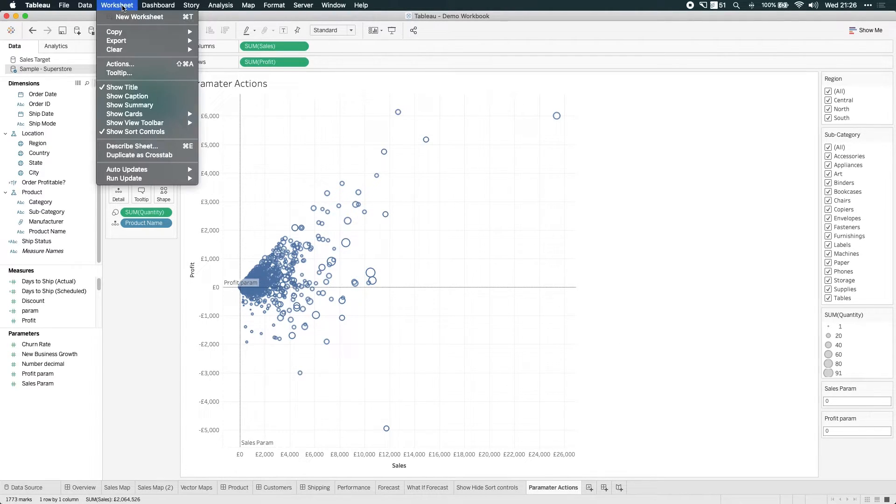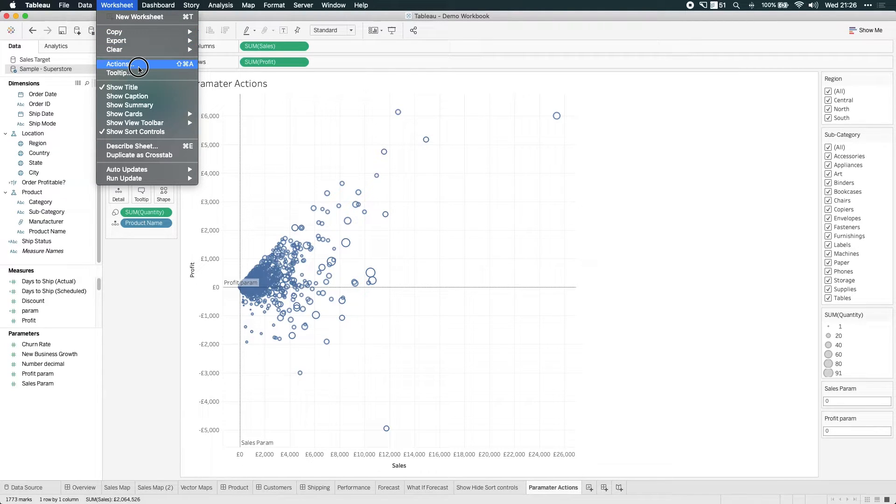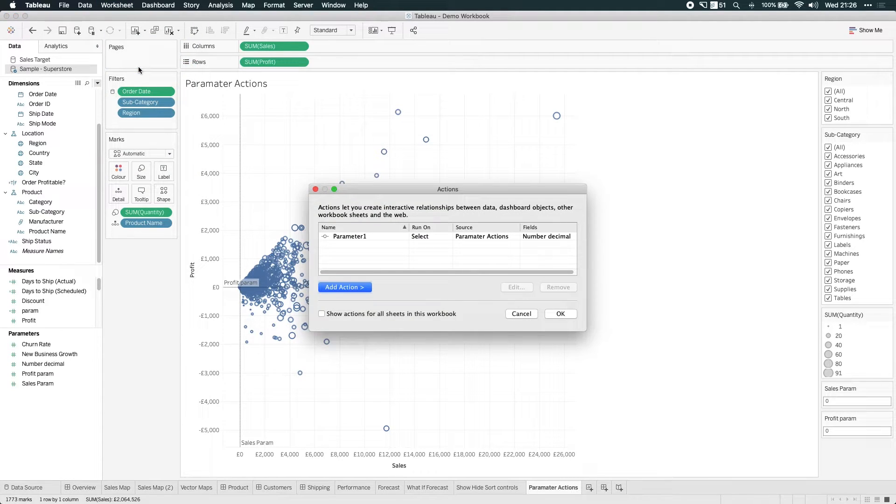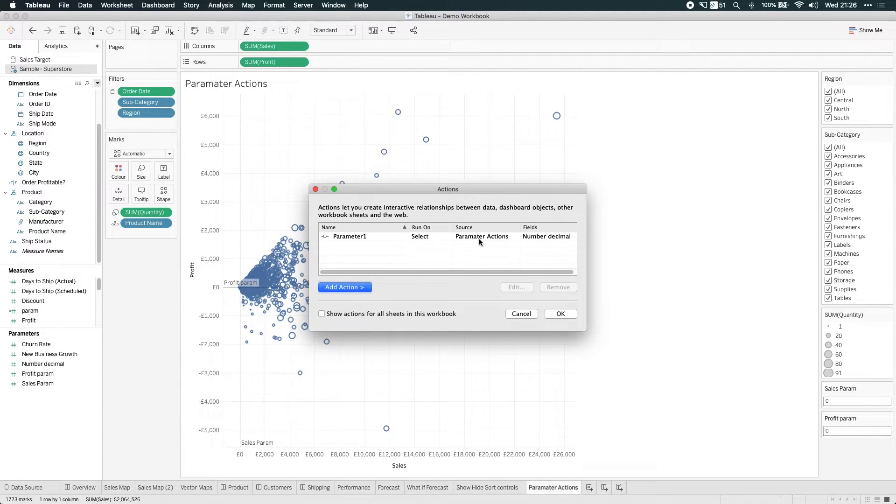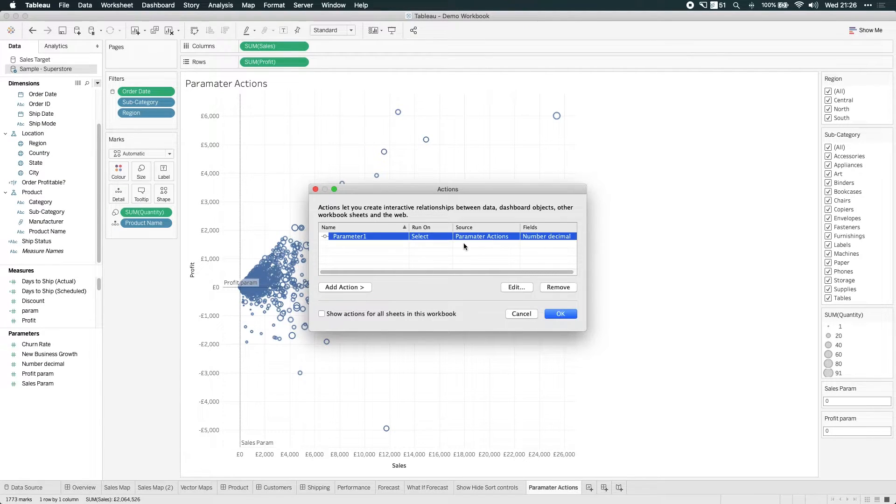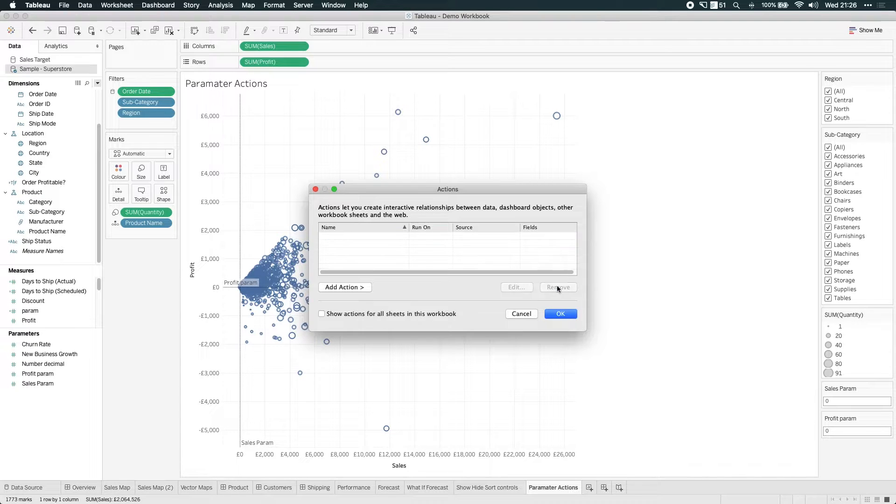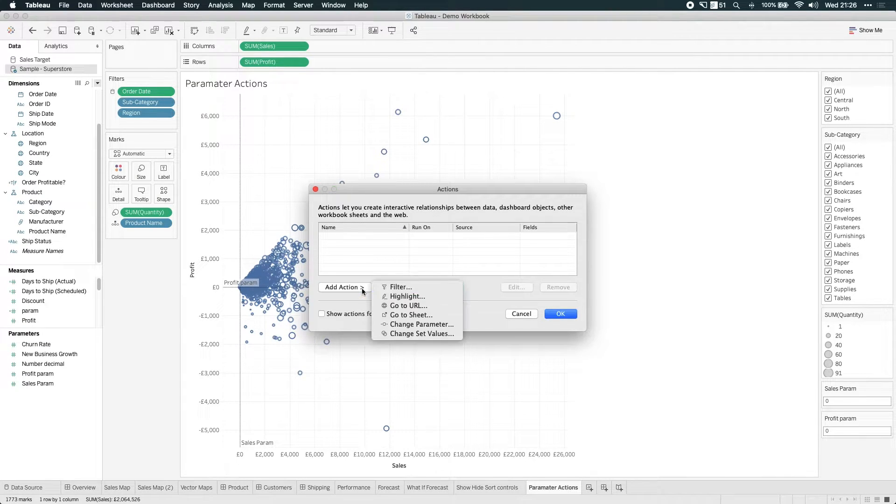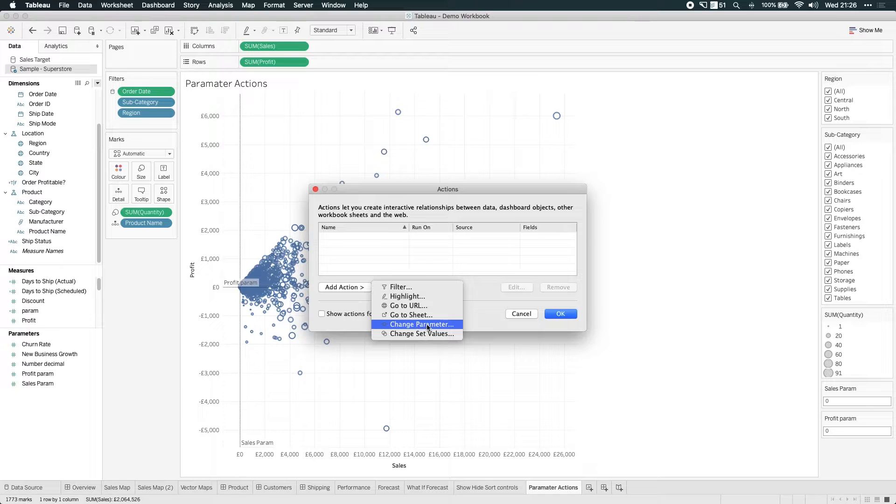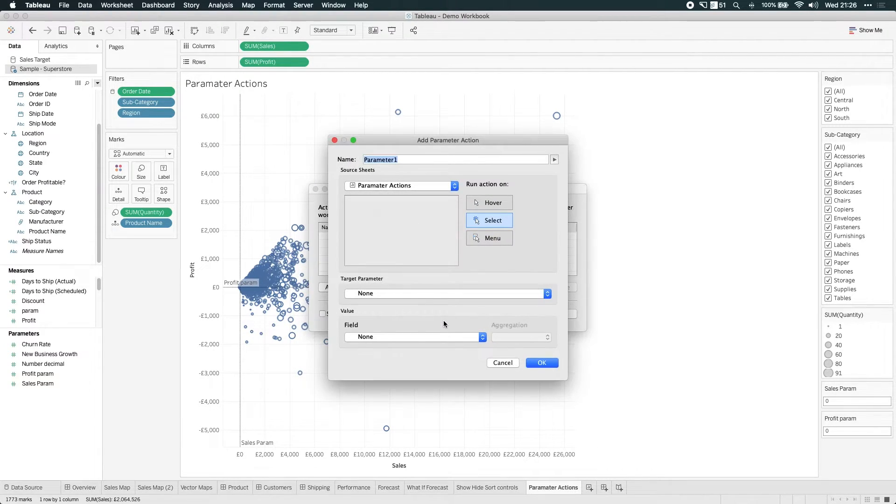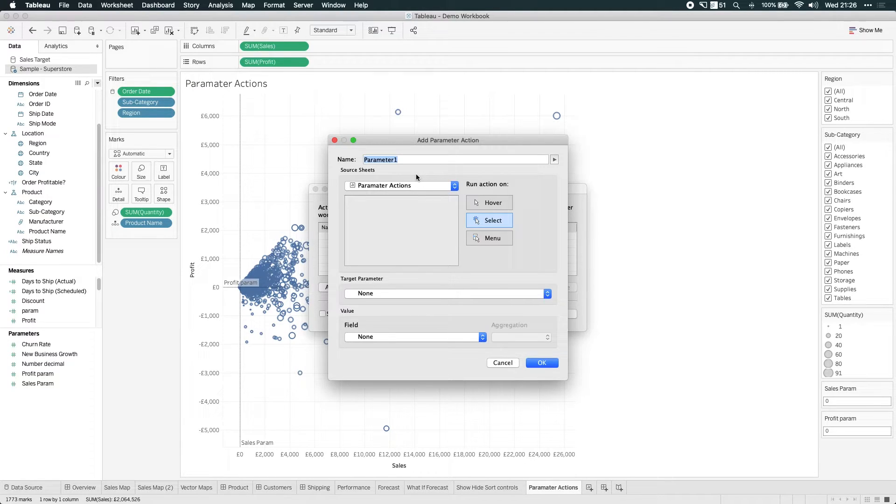Now, the new thing here is if I go to the actions menu, notice I'm going to the worksheet actions. If I was doing this in a dashboard, I'd need to go to the dashboard actions. But here I'm working in a worksheet. So I go over to the worksheet actions. And you can actually see a parameter that I created prior to this video. So let me just remove that and let's add an action. And you can see the first option here is to change the parameter. So this is a new feature.